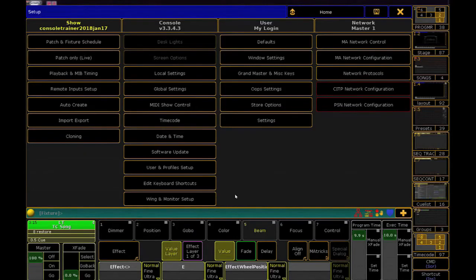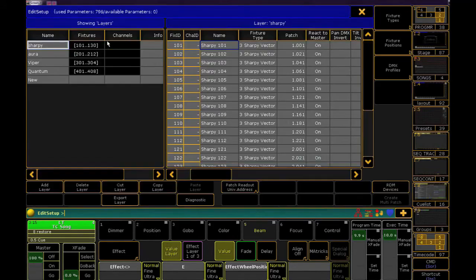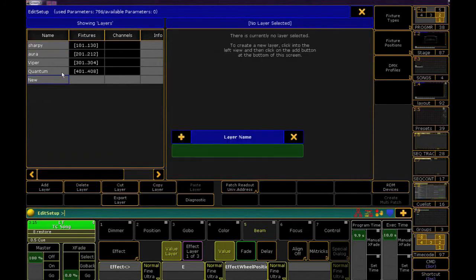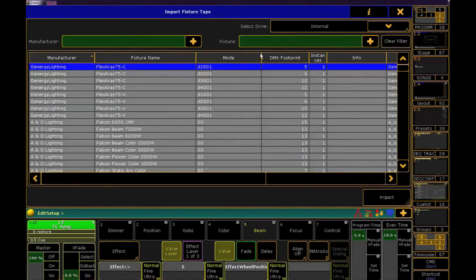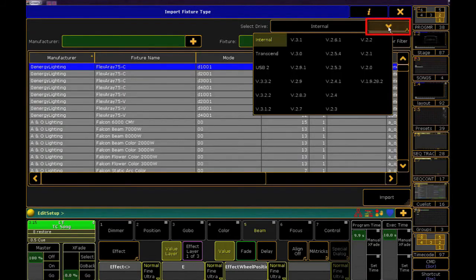Okay, now for everyone, we go back to MA2 on PC and go into the Patch and Fixture schedule. Let's add a new layer called Feedback Gobo. For our fixture, we'll click From Library, and in this window, we switch to our thumb drive.